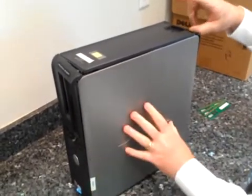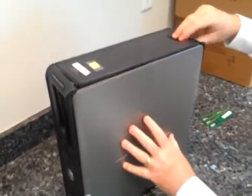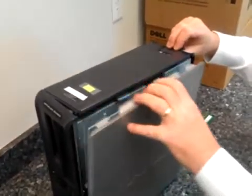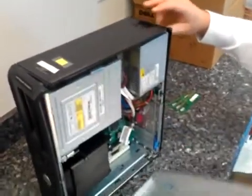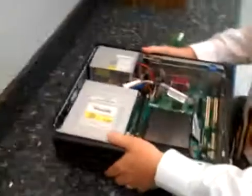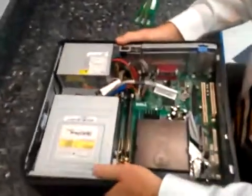To open up the case, there's a release here in the back. Pull and the door will fall to the side. Take the computer and lay it down on its backside.